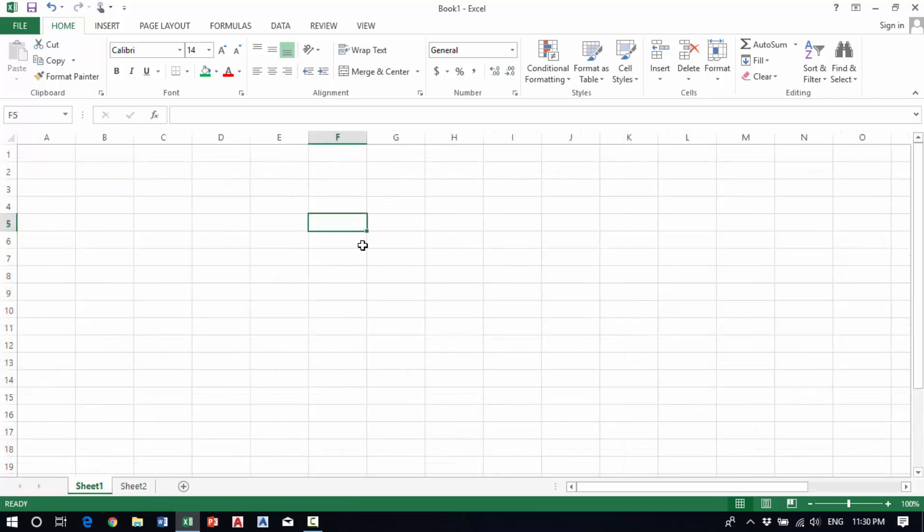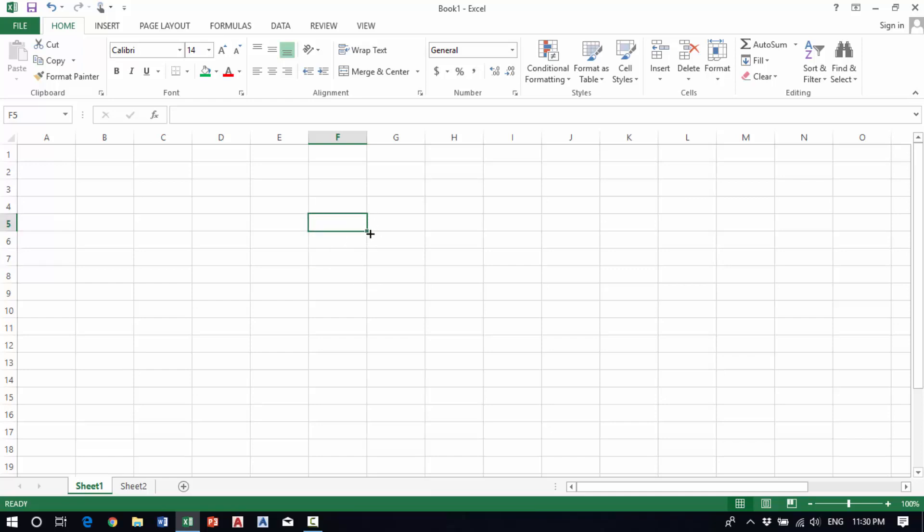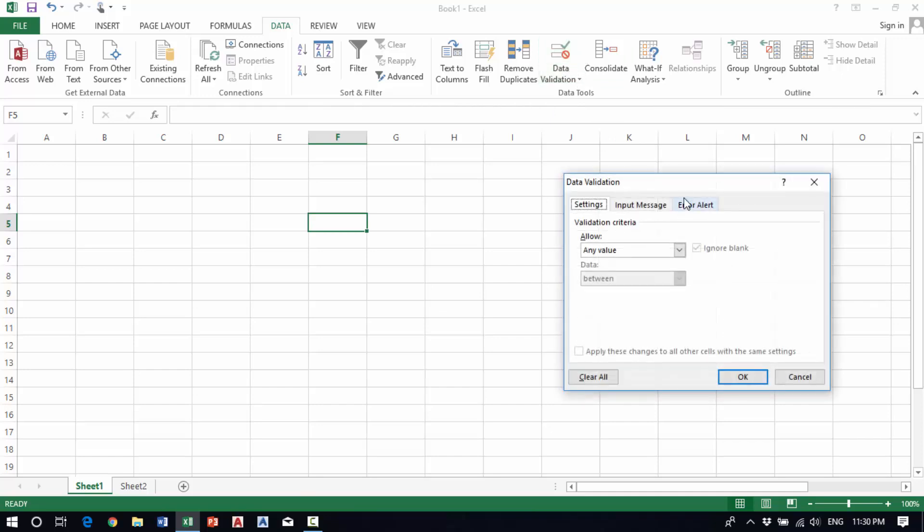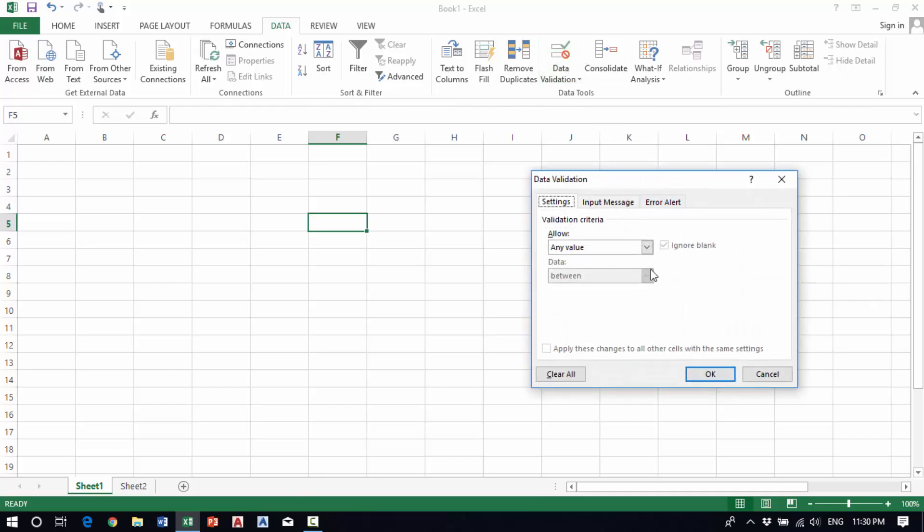If you want to create this variable set, we select this cell and we go to Data, and then go to Data Validation. After that, we can see this setting.